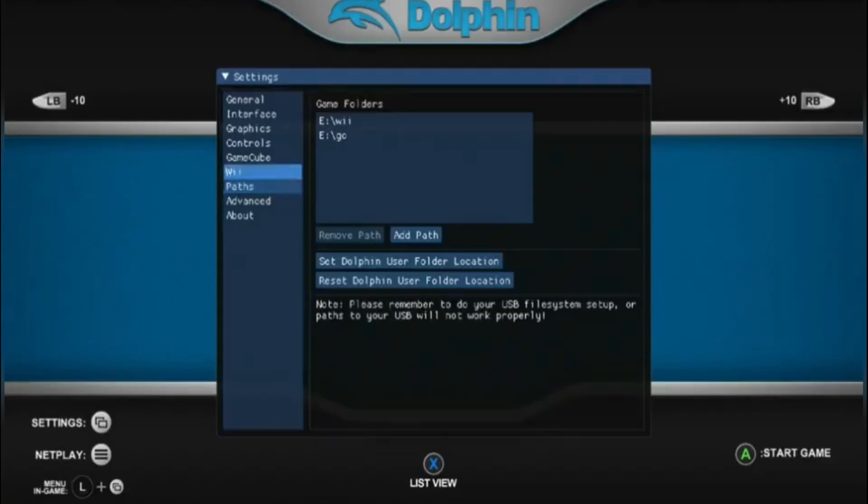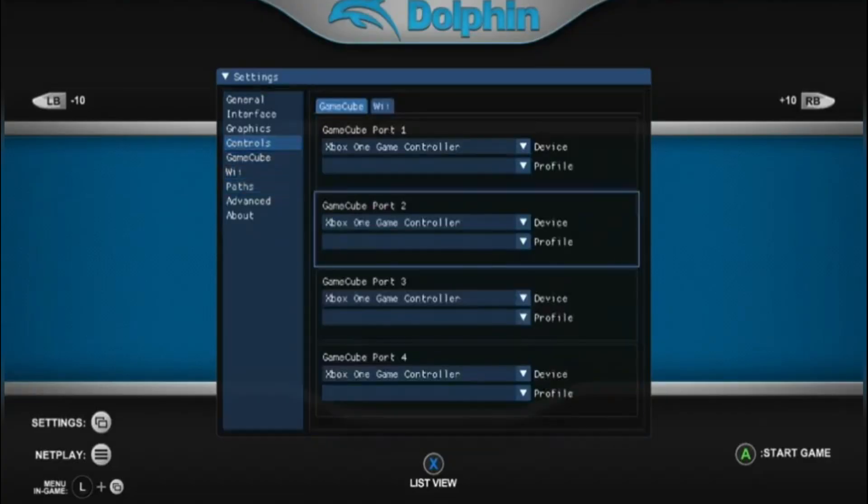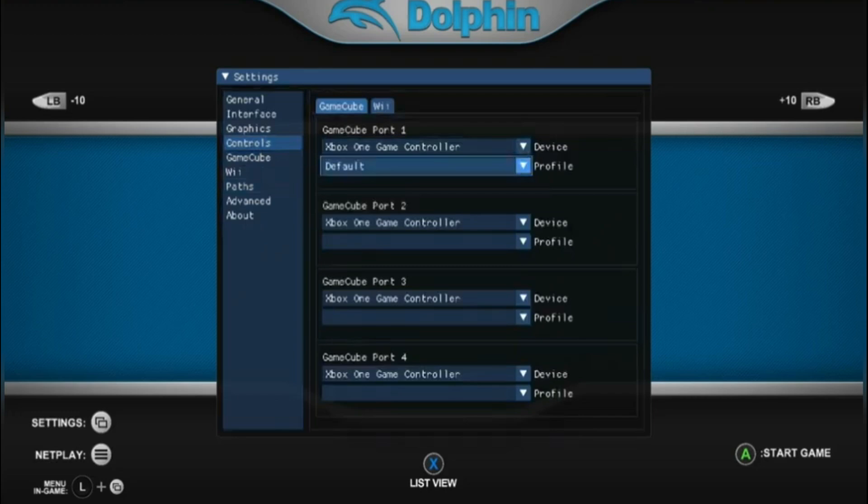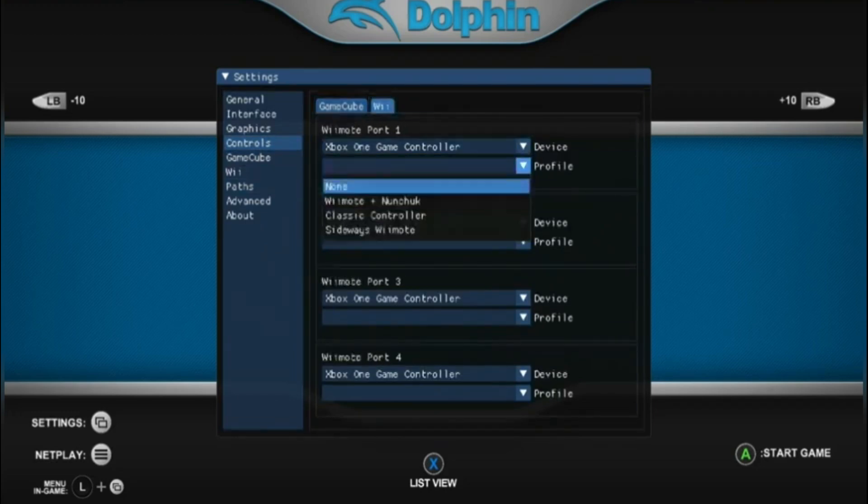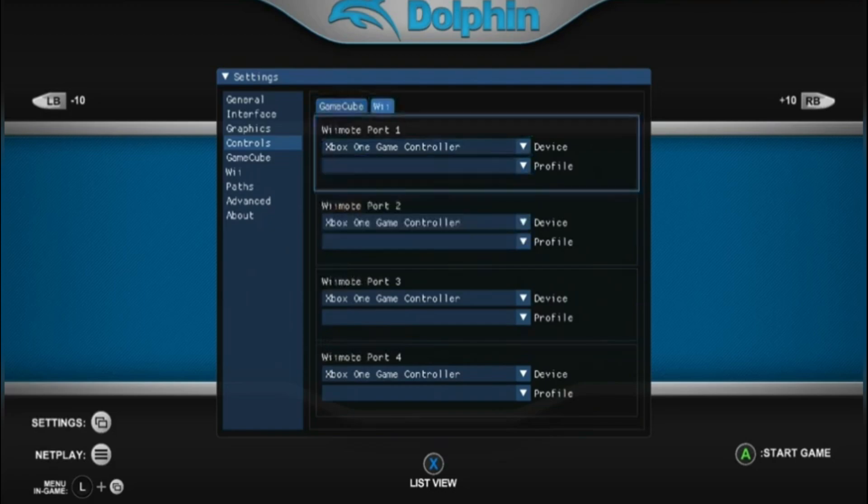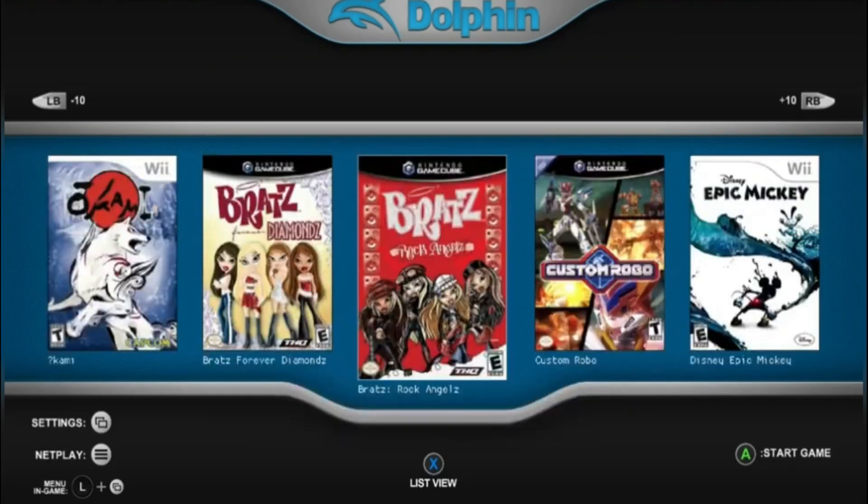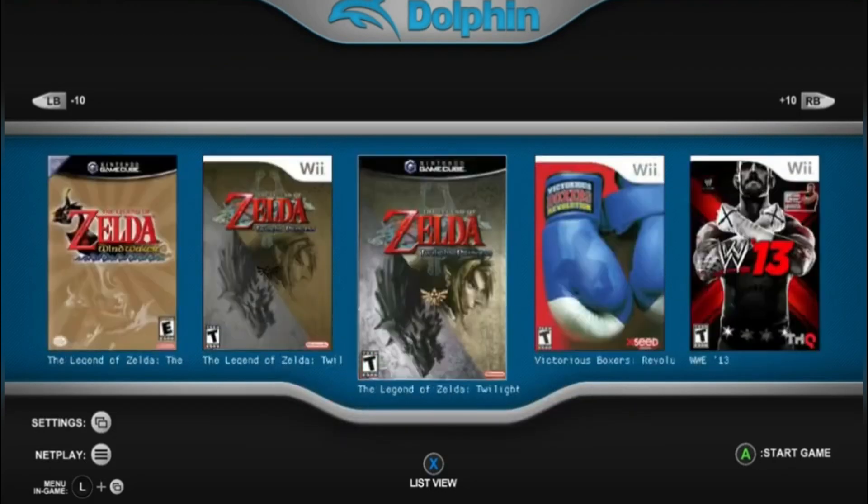Now to set up your controller. Go to controllers, go to GameCube, and right in profile, put it to default for each controller you're playing with. Go to Wii, and you have three options: Nunchuck, Wireless, and Sideways. And yeah, you should have all your games.